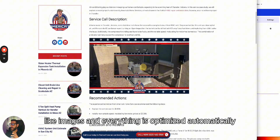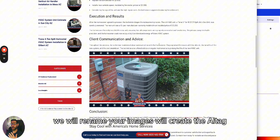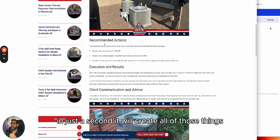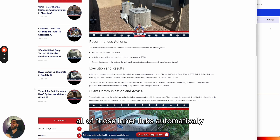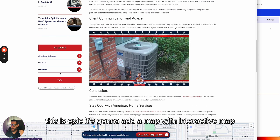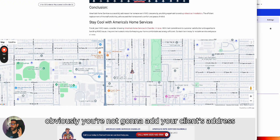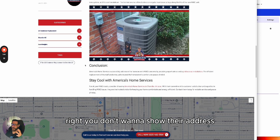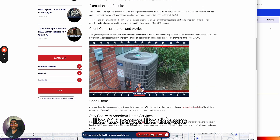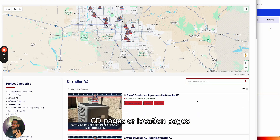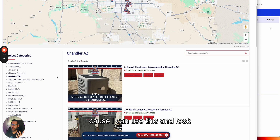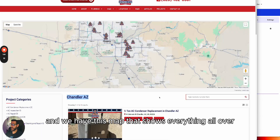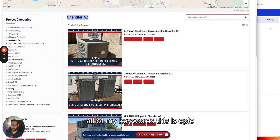Each project will have a description, images, and everything is optimized automatically. We rename your images, create the alt tag, captions, and AI content that ranks. It also creates all those inner links automatically — look how many links are on this page. It adds an interactive map. You're not going to add your client's exact address — just an intersection nearby. This also creates archive pages, like city pages, so I don't have to manually create location pages. It archives and shows all projects done in Chandler, Arizona.